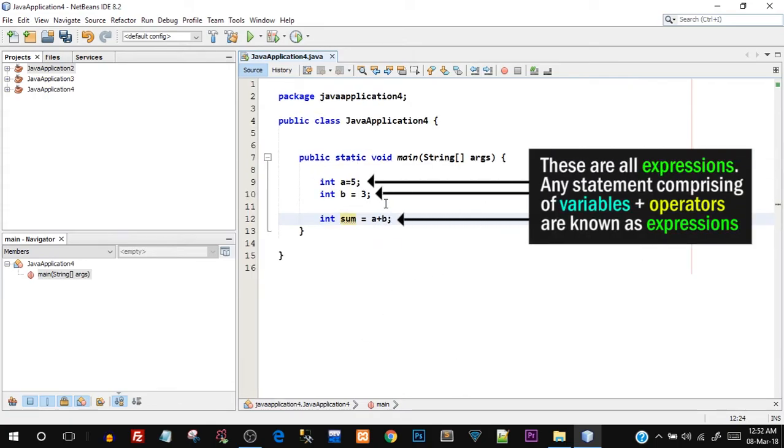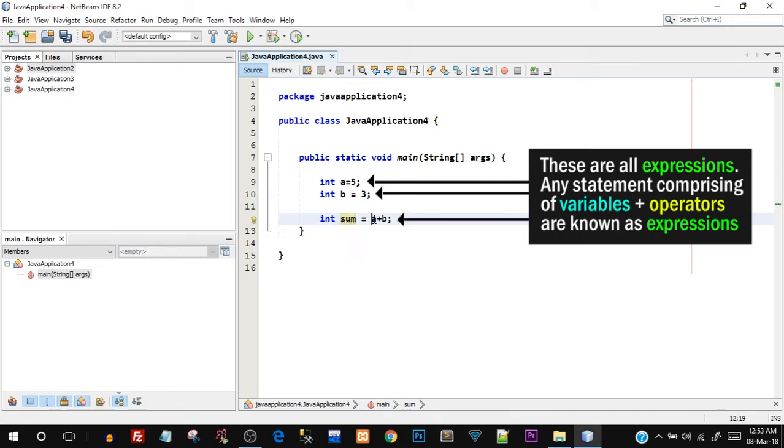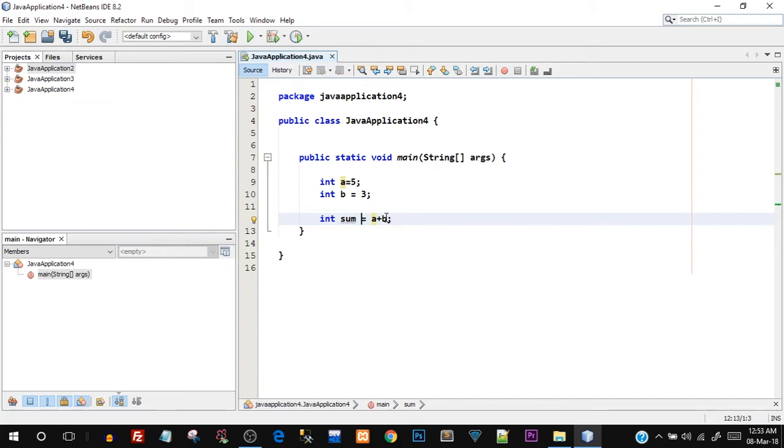I just changed the font so that it is better visible on the screen. So I hope this font is better visible - I just increased the size. So in this variable sum, I'm storing the addition of a plus b, so assignment always happens from right to left. This right hand side is assigned to the left hand side of the equal to sign.